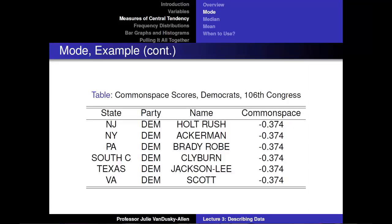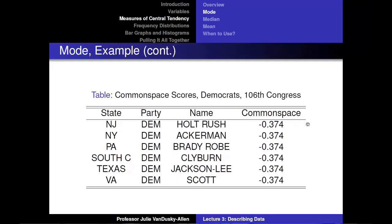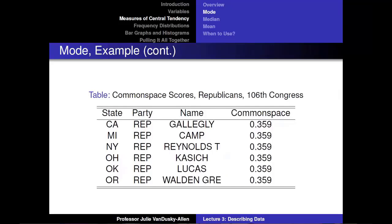In this example, I ordered the data from smallest to largest and found two modes: a mode for Democrats at −0.374 and a mode for Republicans at 0.359. In both cases, there are six observations sharing each value, and no value in the dataset has seven or more observations sharing it.